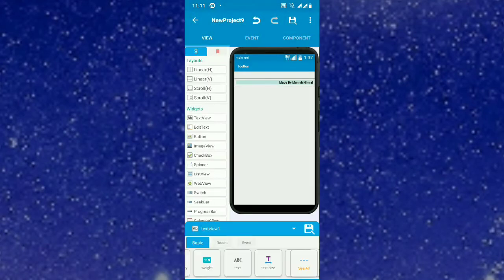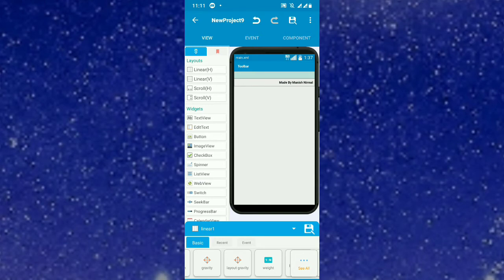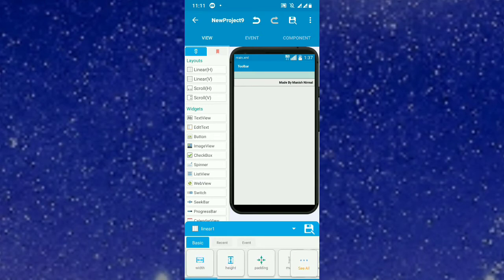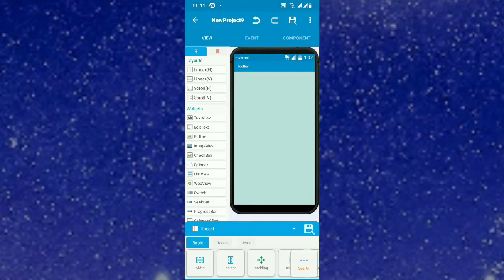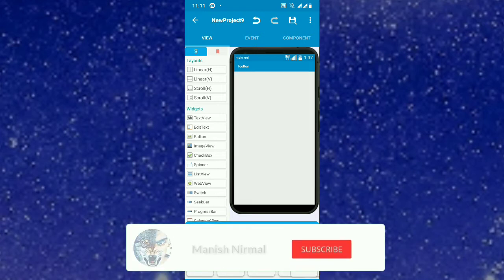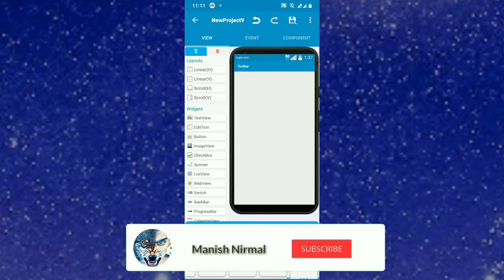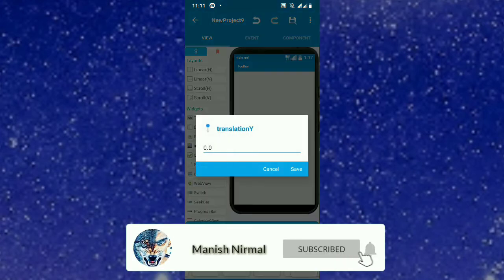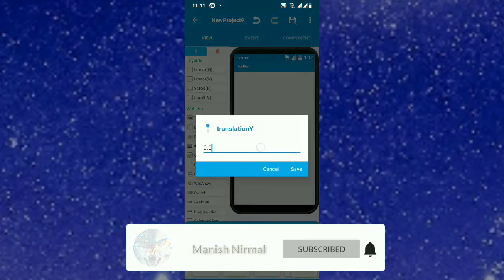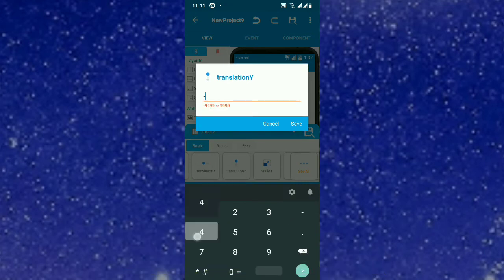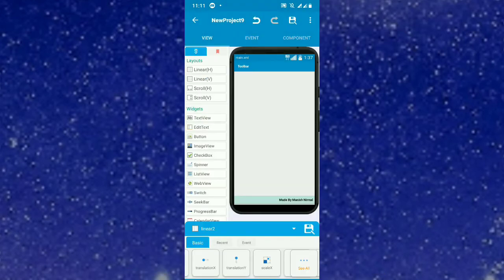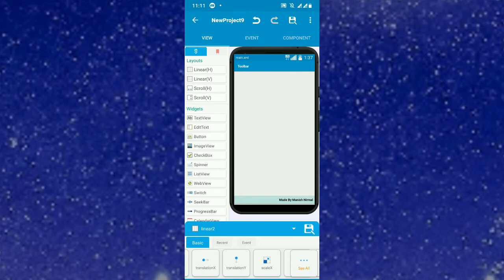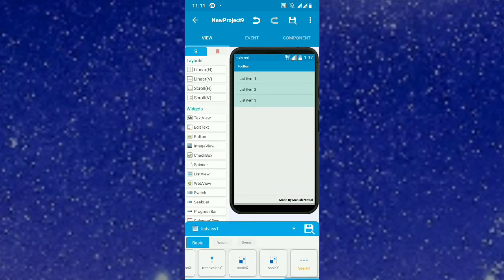Okay, so this is the floating text view. Linear one, put the height as match parent. You can see linear two and the text view. To position it, go to linear two and set transition Y as minus 40. Then you can see the text coming up. This is what we call overlapping linear or text view. Now let's push this view and you can recognize how it's floating.